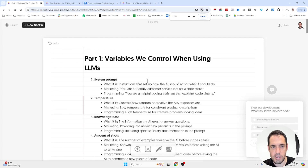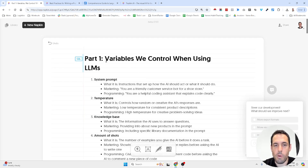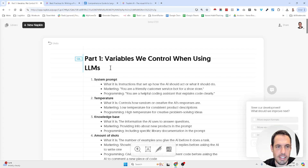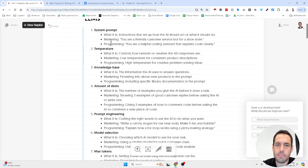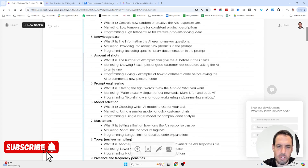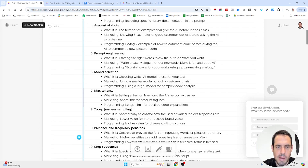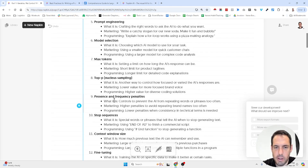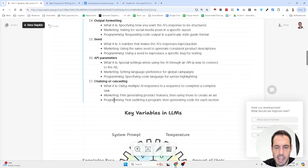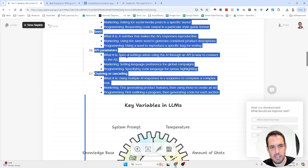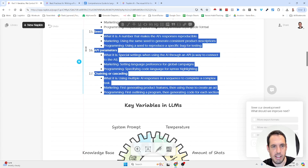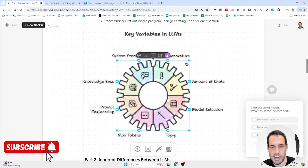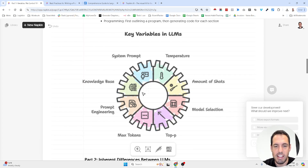Check this out — what I did: I took the original text, part one, about the variables that we control when using LLMs. This is for the videos about the importance of AI agents. So we have the system prompt, the temperature, knowledge base, amount of shots, prompt engineering, model selection, max tokens, top P, presence and frequency penalties, context windows, size, and much more. I selected the whole chunk of text, clicked auto spark, and it generated visuals. I didn't do anything — I just gave it the text and it gave me a few alternatives. I selected the one I wanted, and this is what I got.